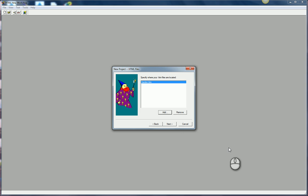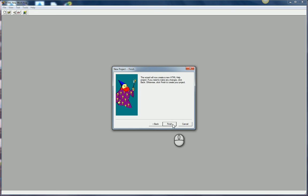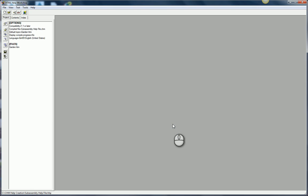This just streamlines the process. You can always add these in later if you needed to. You can actually use this HTML help workshop to create your HTML files if you want to. I'll just continue through the wizard until I'm done.